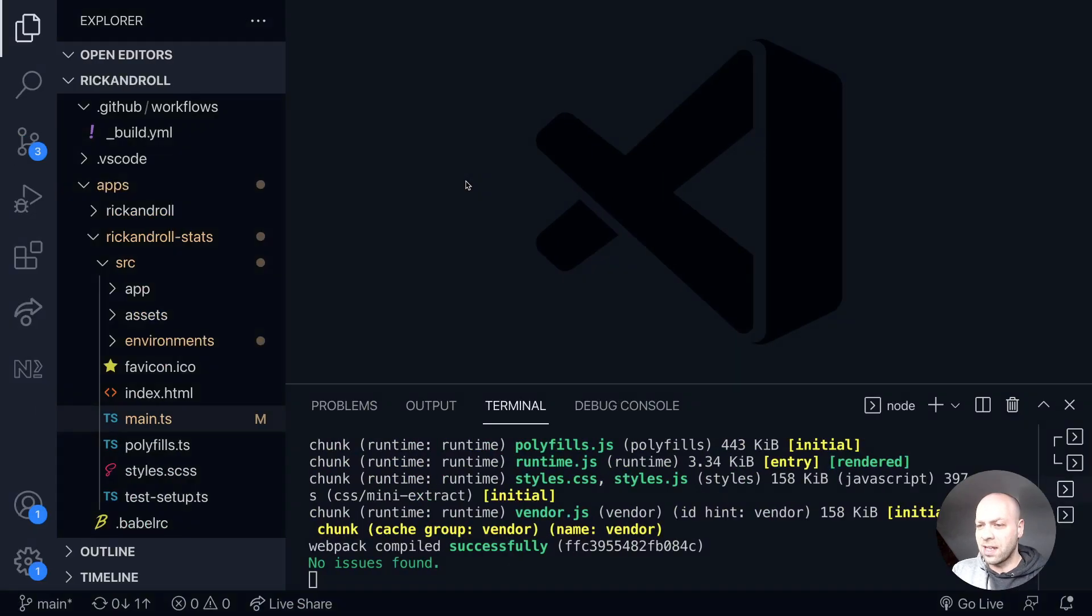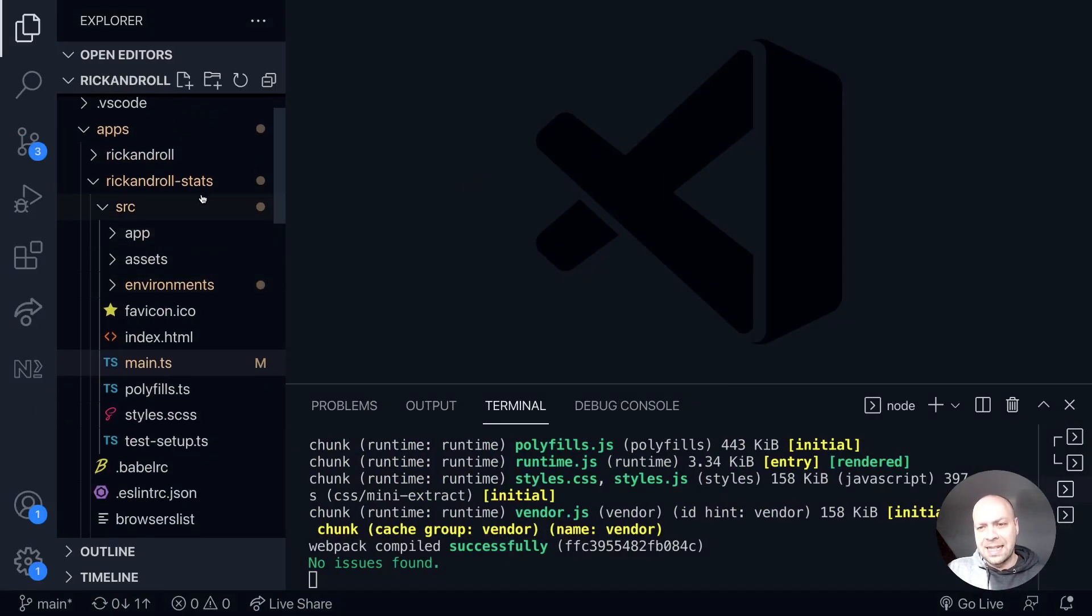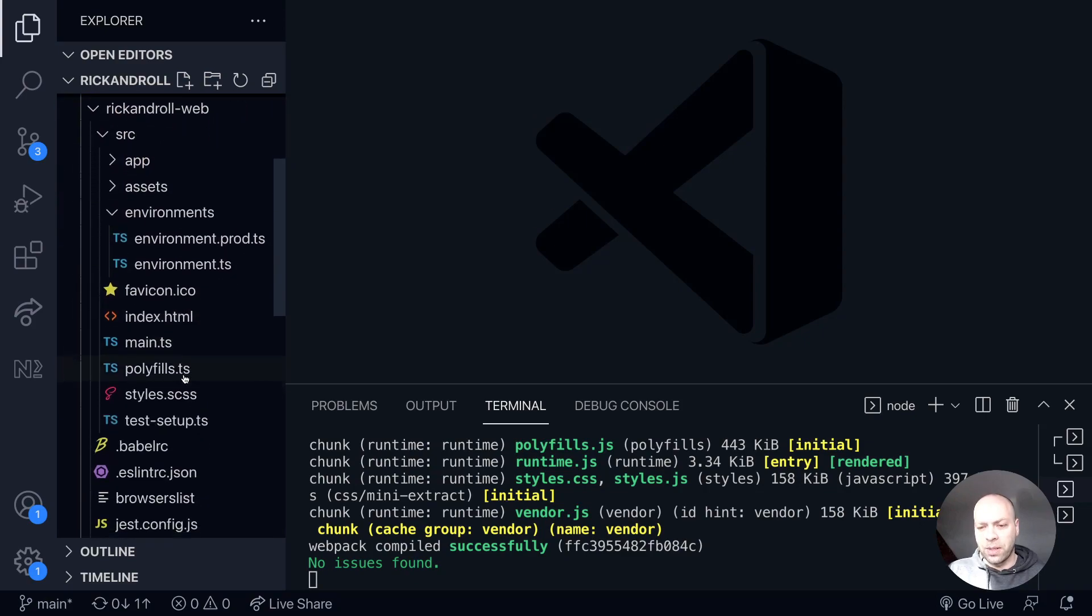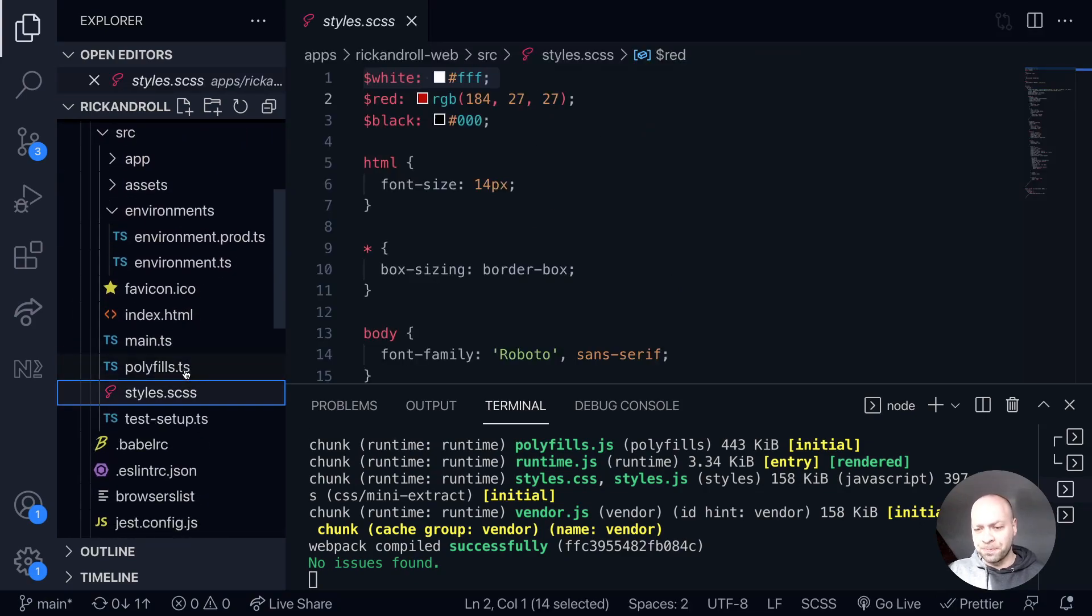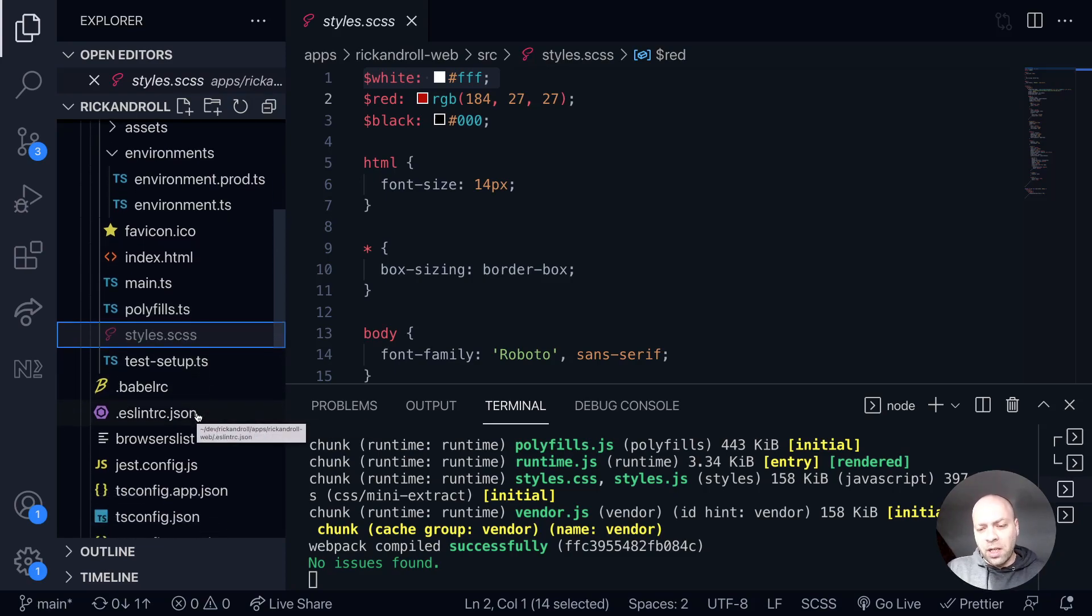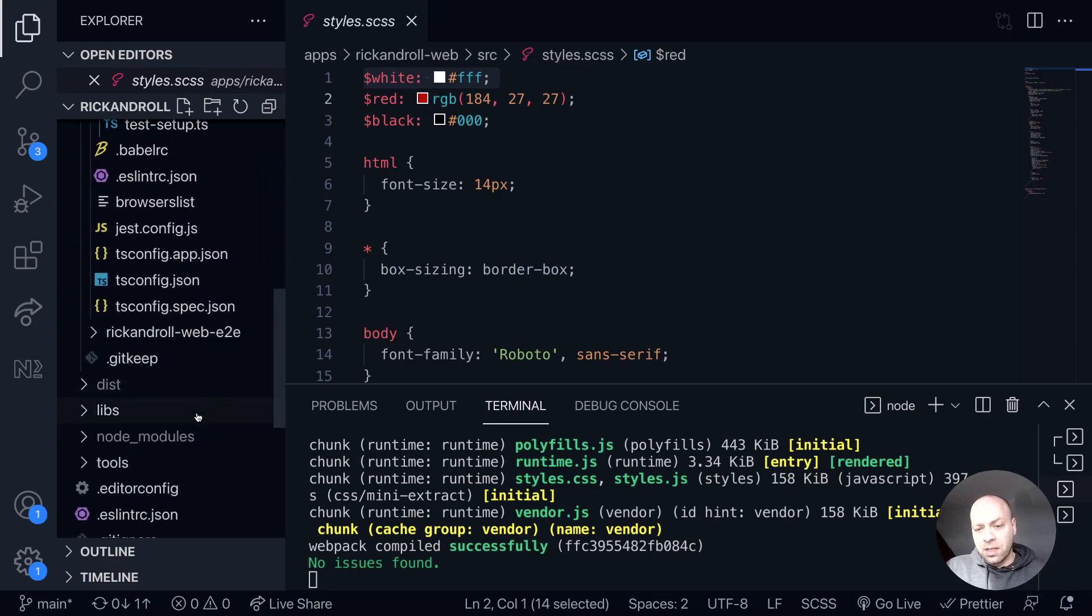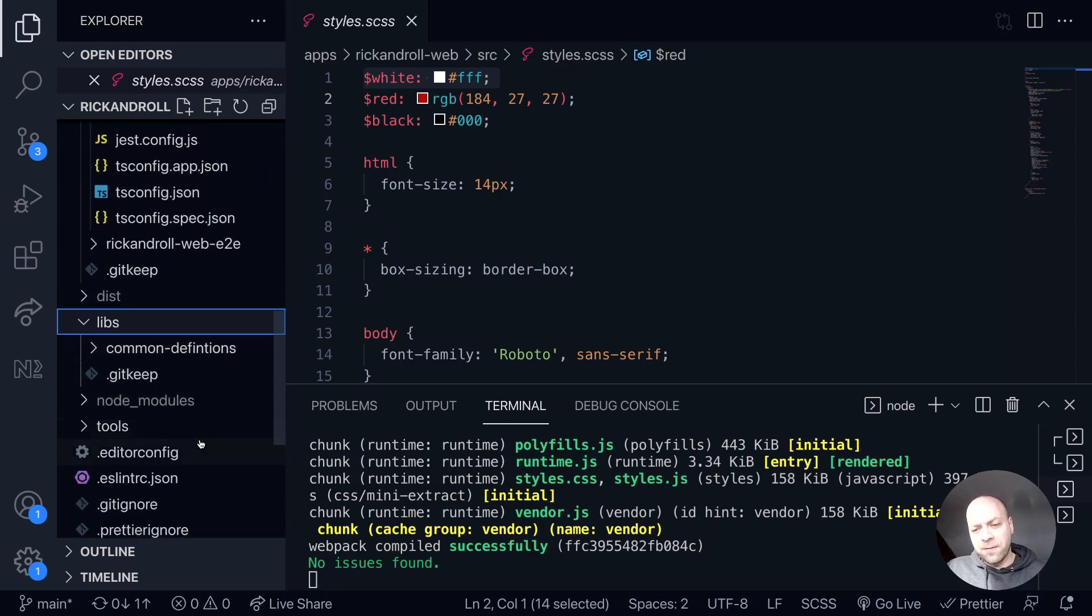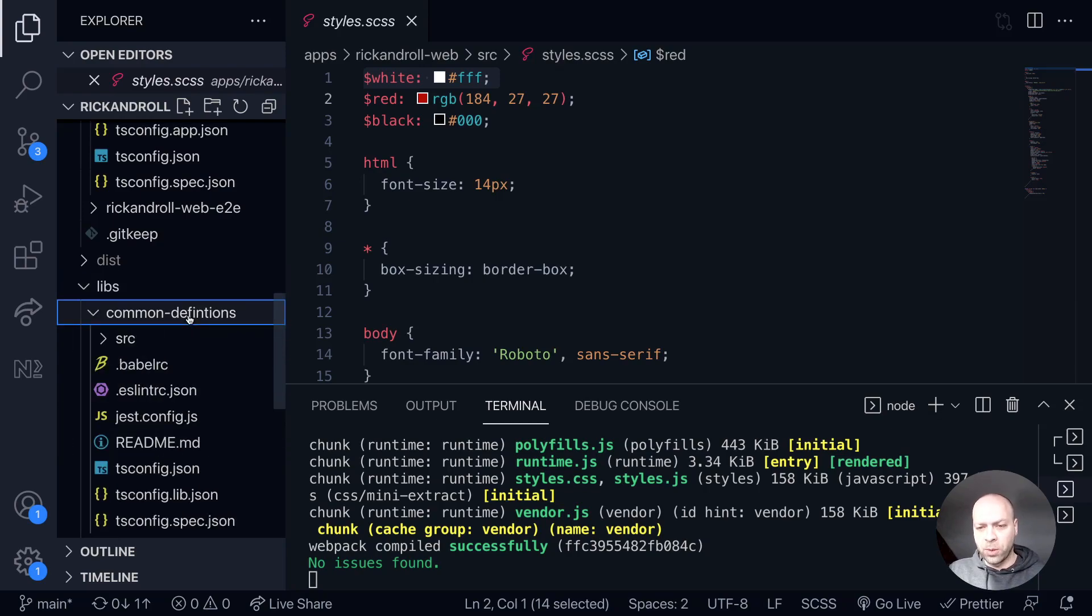Let's do that now. First, in the Rick and Roll web application, we'll grab the style file. What I'm actually going to do is completely cut this out of the application. We could set up a separate library for this, but we've already got the common definitions library set up that shares the allowed URLs between the applications, the API and the frontend.